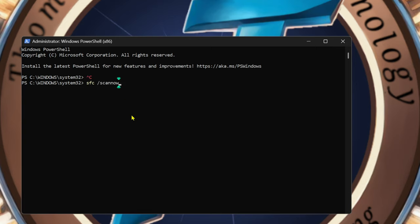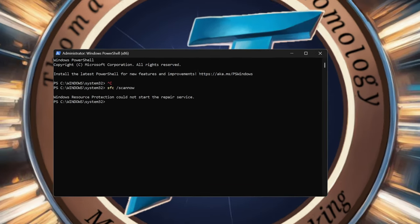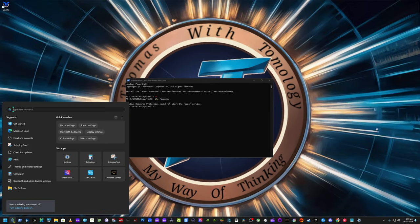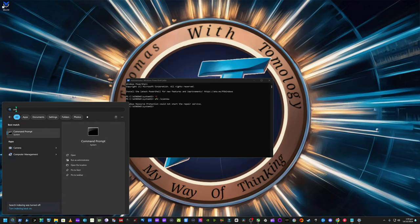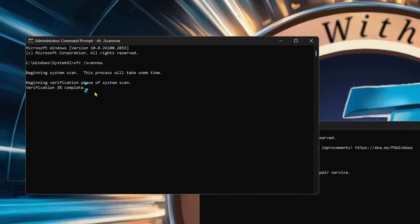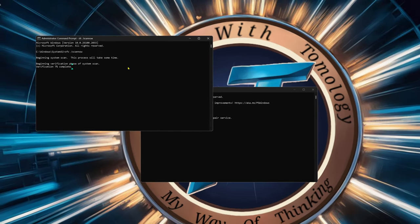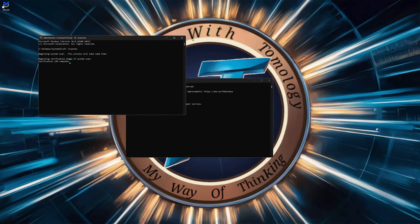Everyone should know this one: SFC /scannow. You can try to run this in PowerShell — sometimes it works, sometimes it doesn't. I got 'Windows resource protection could not start the repair.' So if something like this doesn't work, come to Command Prompt, run it as administrator, and then just type in the same thing. As you can see, it's running and scanning through everything it needs to do.